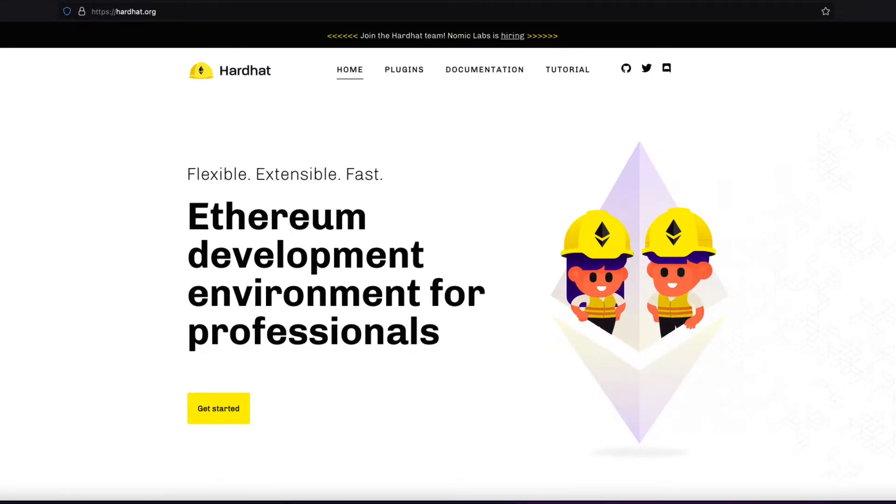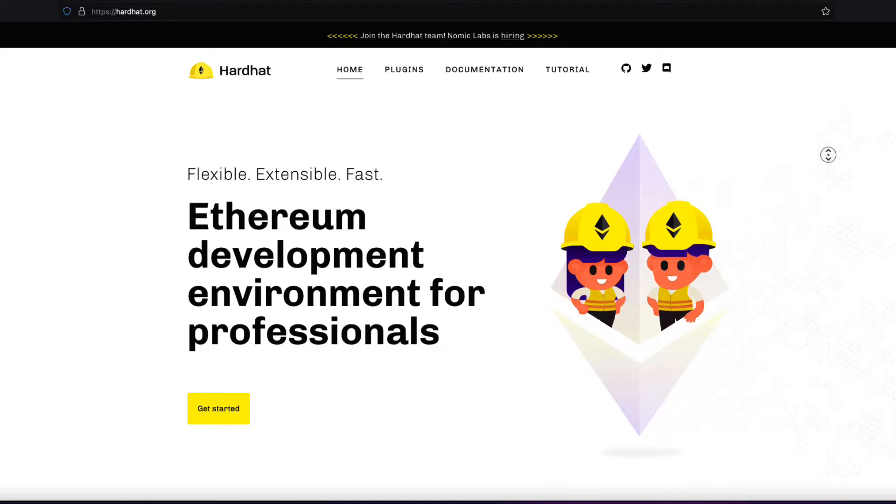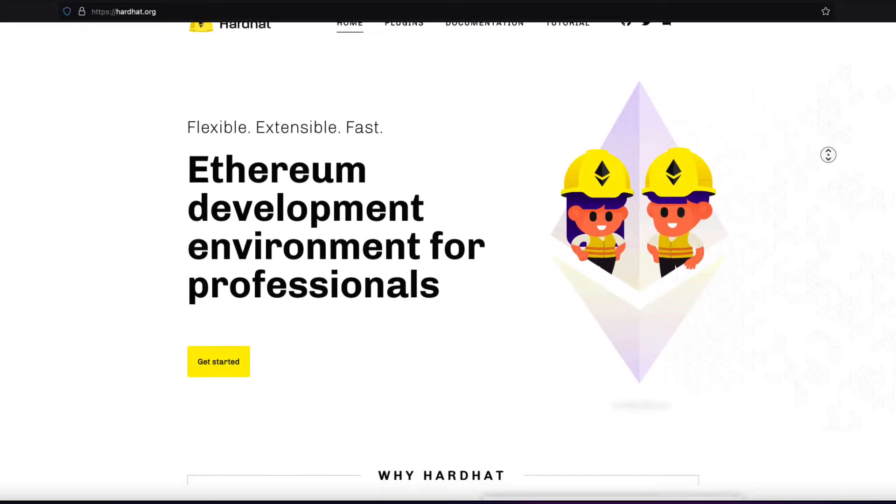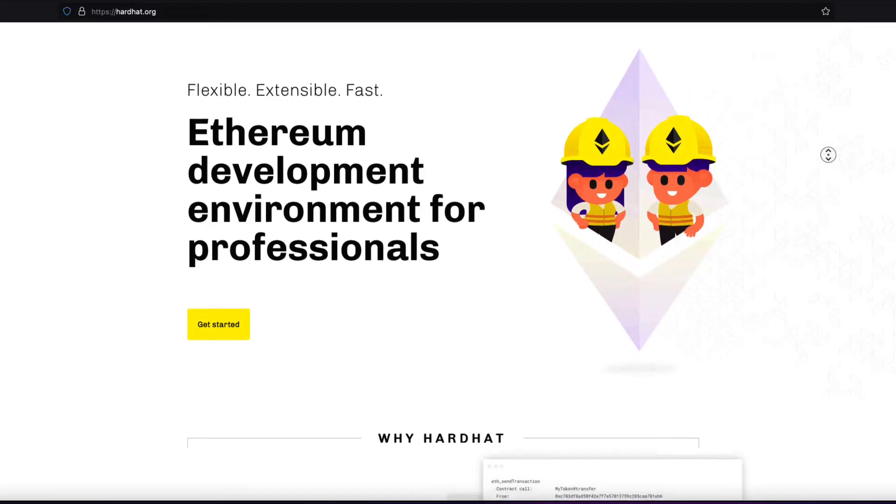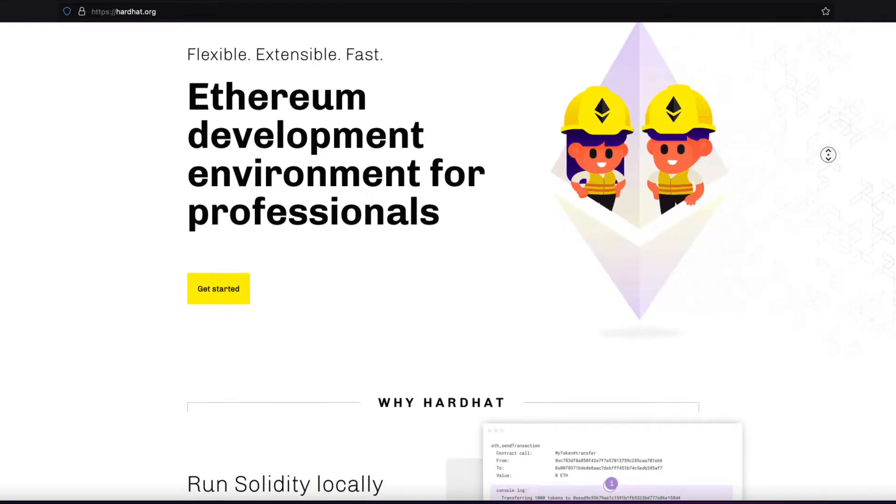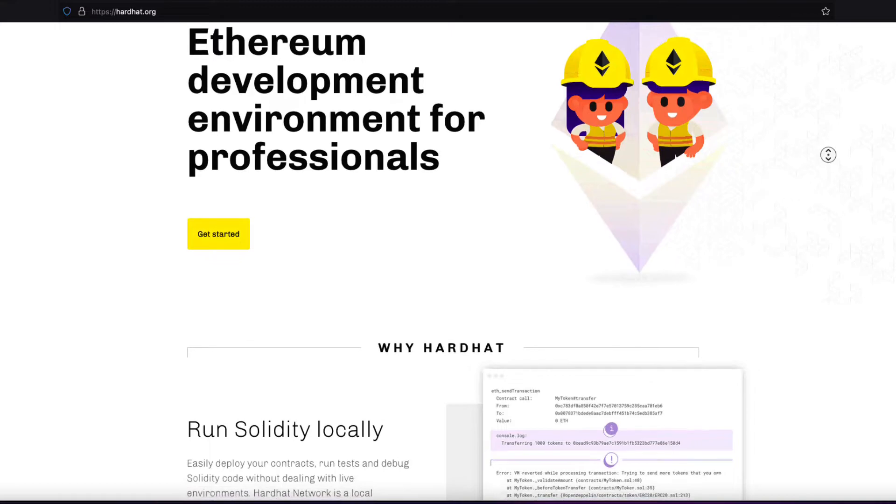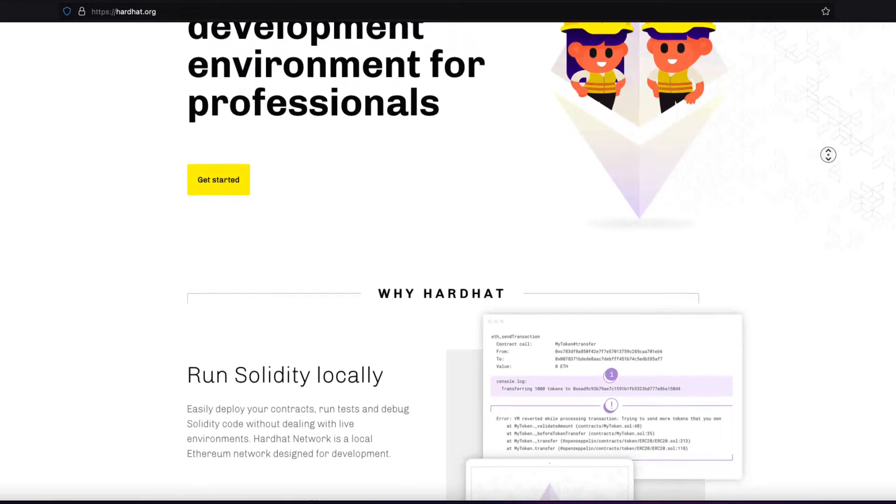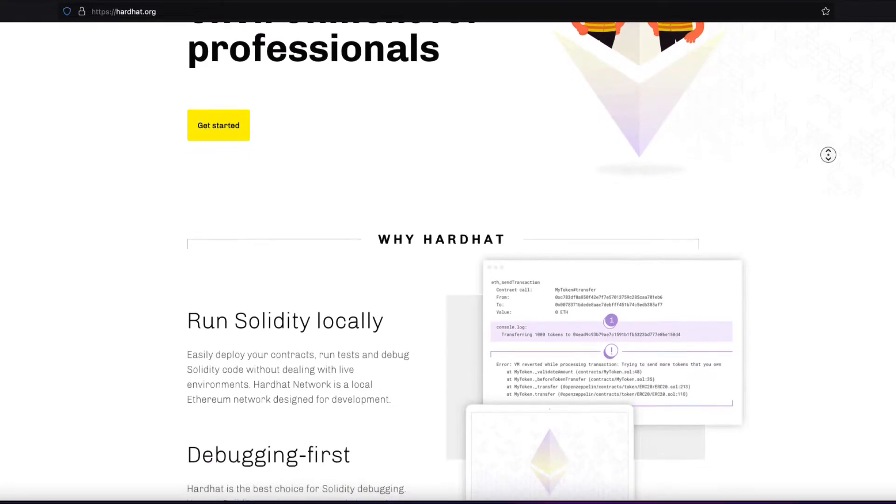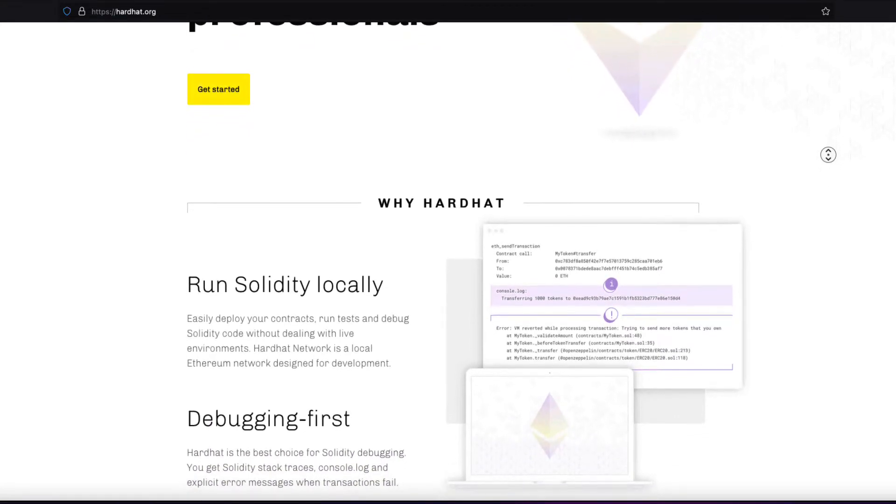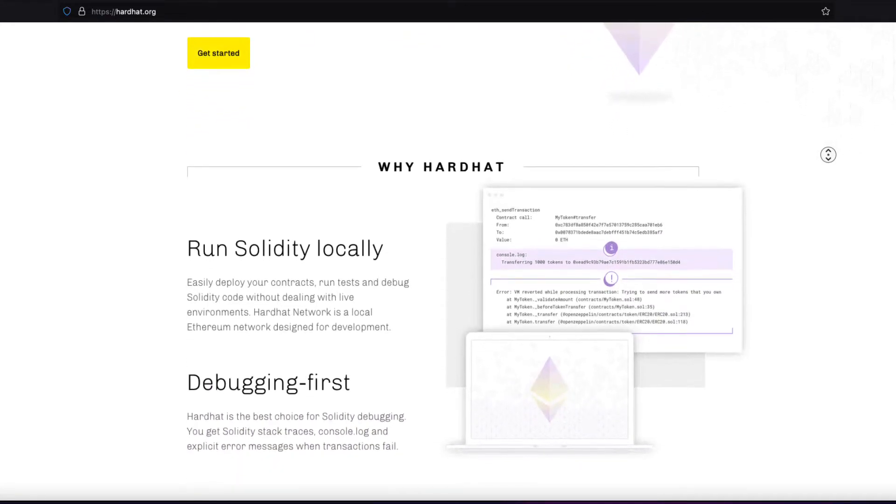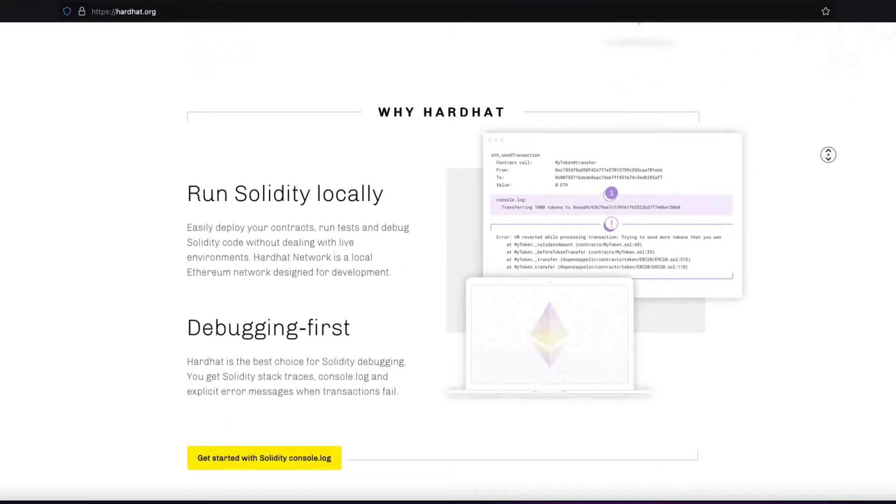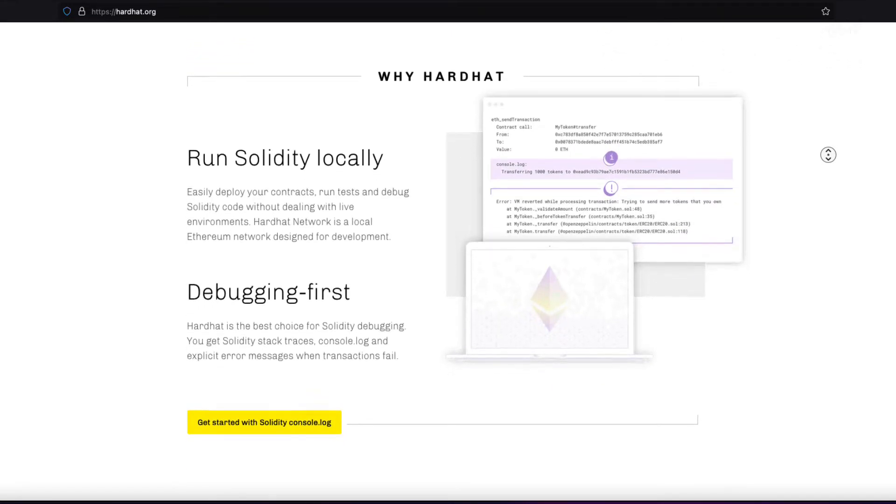As well, Hardhat has Solidity stack traces. So if a transaction or some kind of execution fails, the Hardhat network will throw an exception. So you'll have JavaScript and Solidity stack traces that start in JavaScript or TypeScript, up to your call to the contract, and then the full Solidity call stack. So you'll see what happened at every step of the way from the TypeScript to the Solidity, if there is a problem.